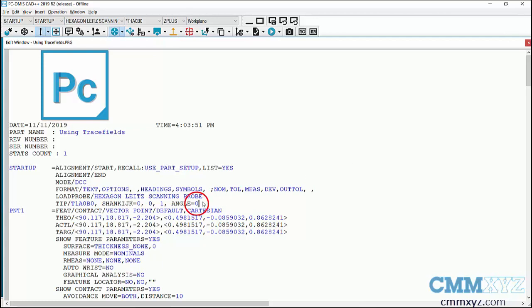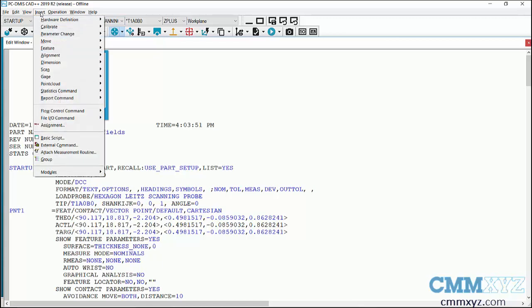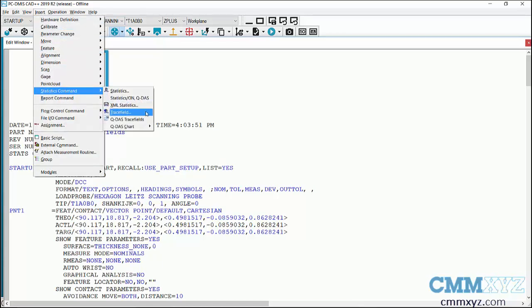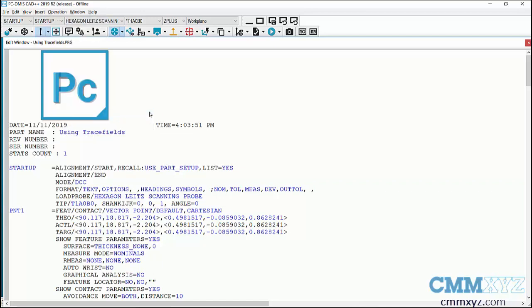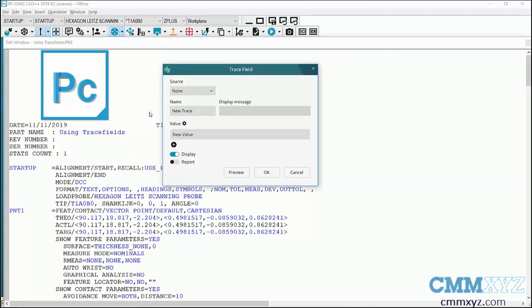Trace fields can be found in the menu under Insert, Statistics Command, Trace Field. So let's go ahead and give that a click. Okay, so the first thing I'll need to do is give this a name, and the name is important here because it will reference the variable later on.